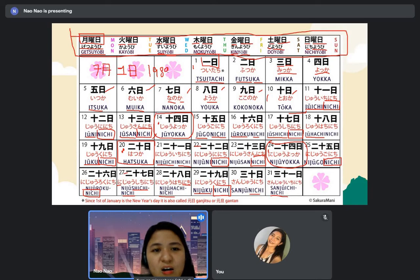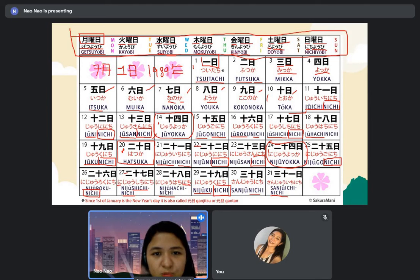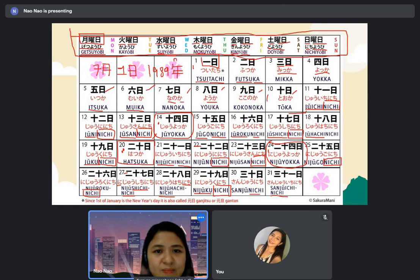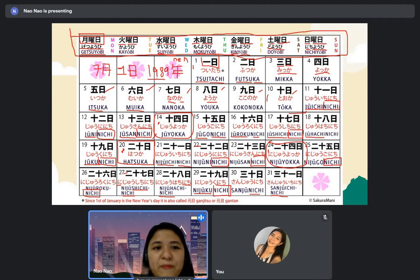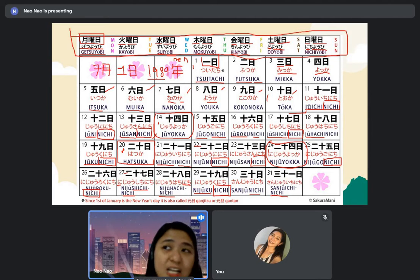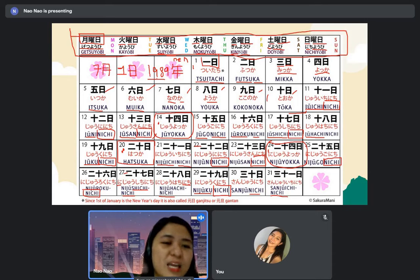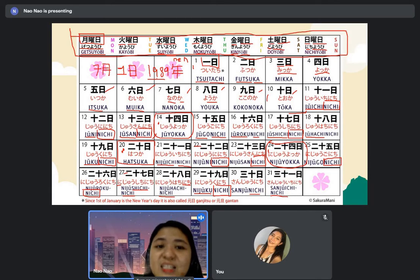The kanji of year is read as 'nen.' We read it like counting numbers — sen, kyuhyaku, hachiju, kyunen. So your birthday — tanjobi wa — shigatsu tsuitachi, sen kyuhyaku hachiju kyunen.